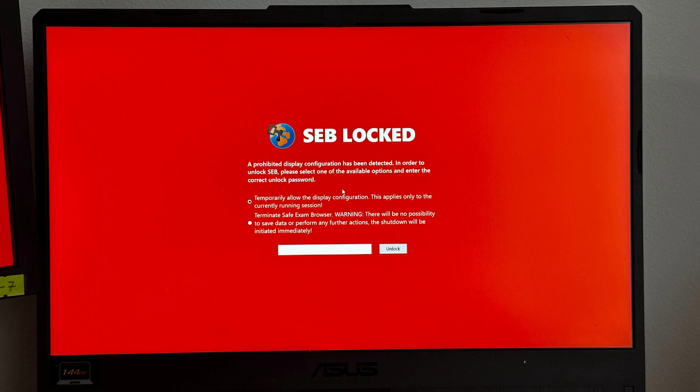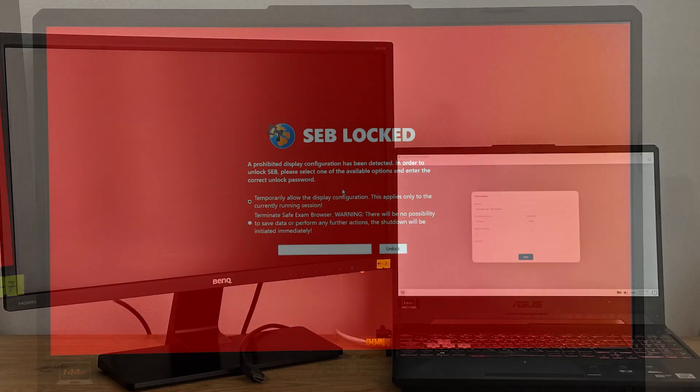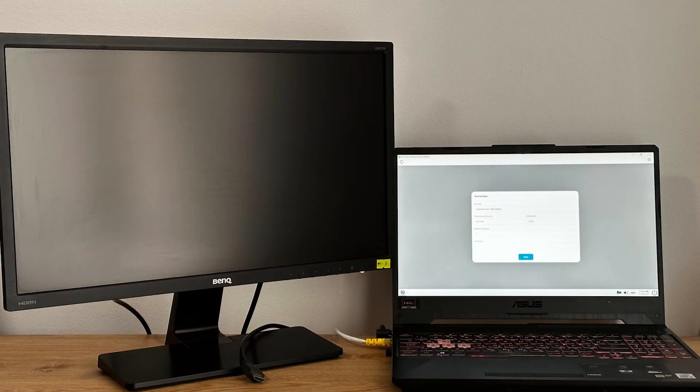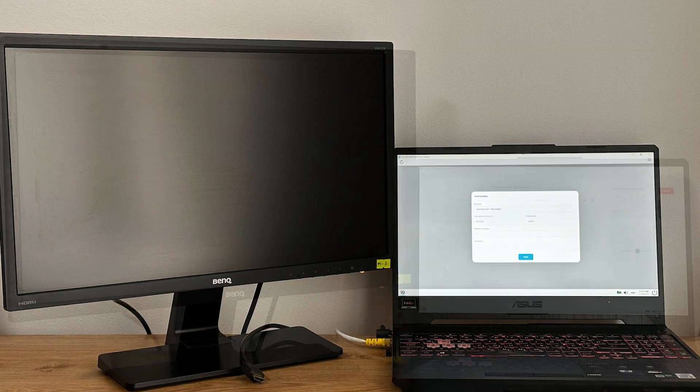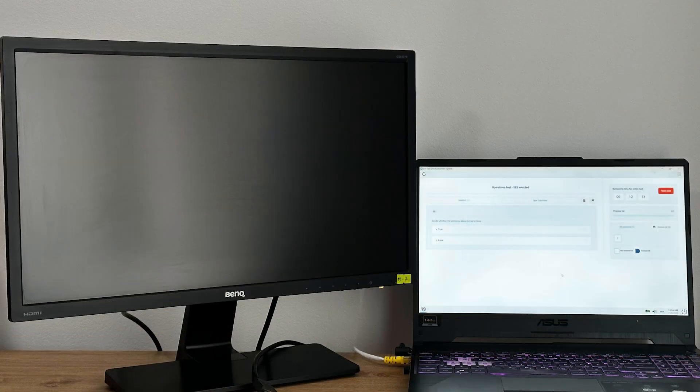If the candidate accepts the condition, the second monitor will be turned off and the exam will commence.